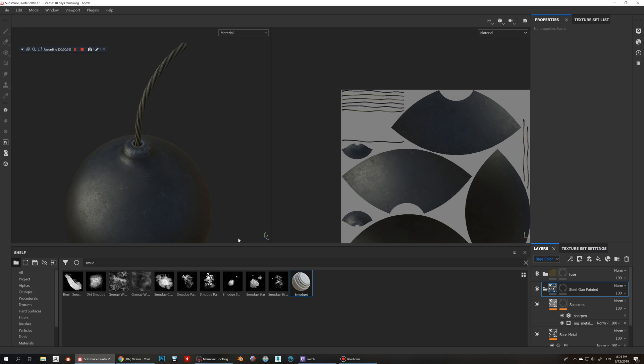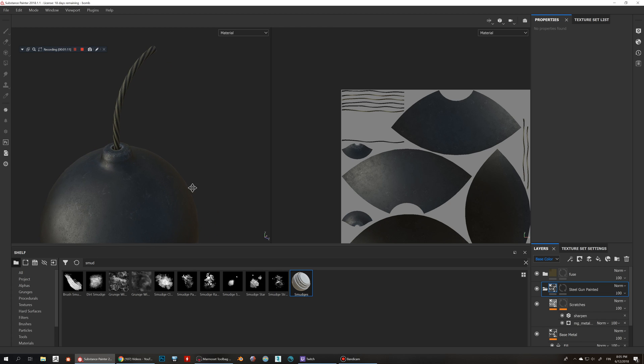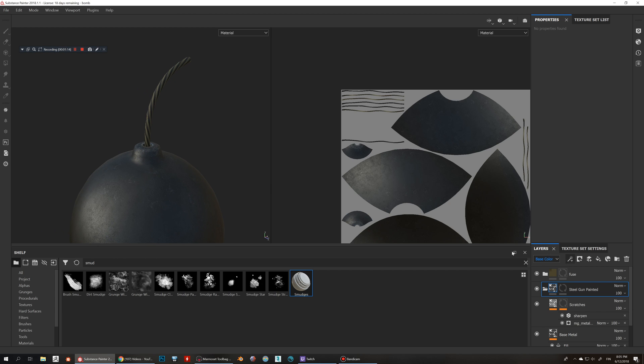Just basically put some generators and put some scratches and things like that, and then you can export that substance to the painter here and then it will be available for you to use anytime you want. So let's take a look at how we can take advantage of those generators.